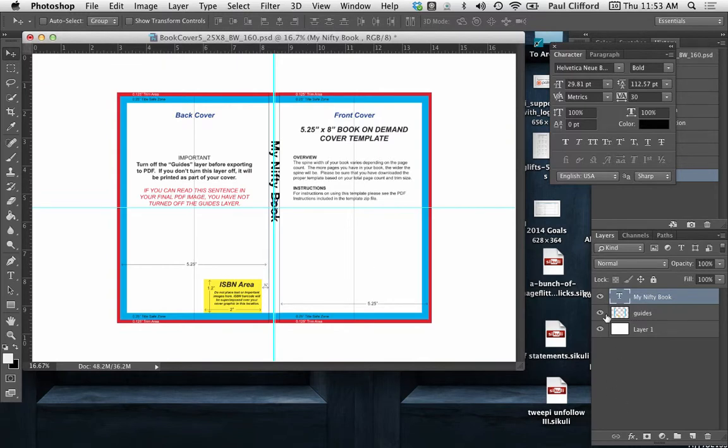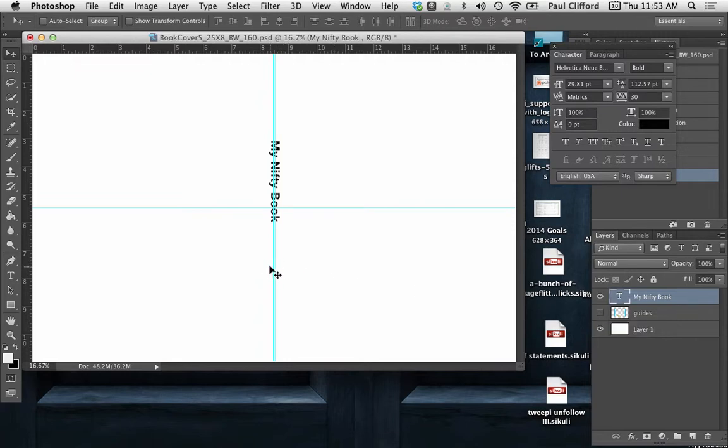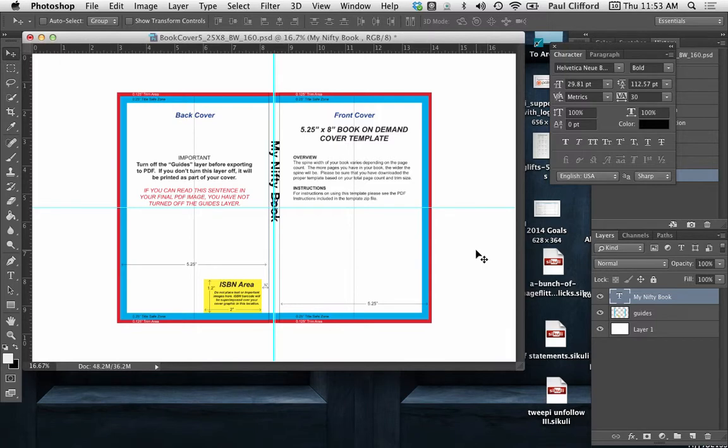I can get rid of the guides to show you it's right there in the middle of these non-printing blue lines, and it's exactly what I want. So that's how you do that particular thing in Photoshop Creative Cloud 2014.